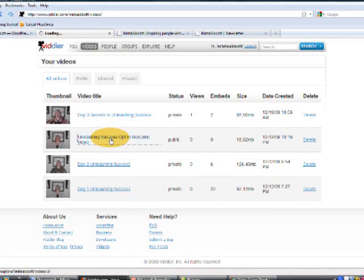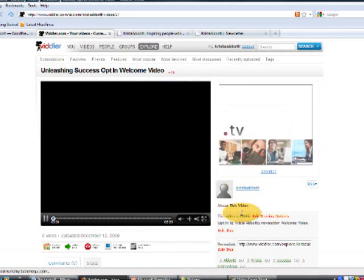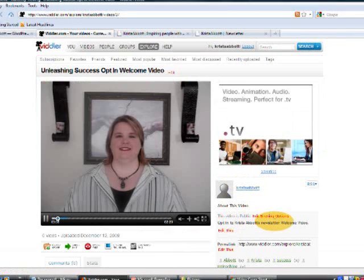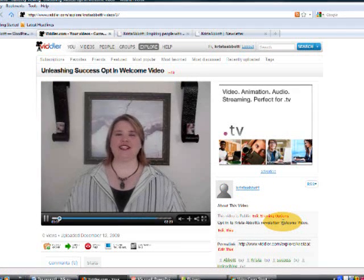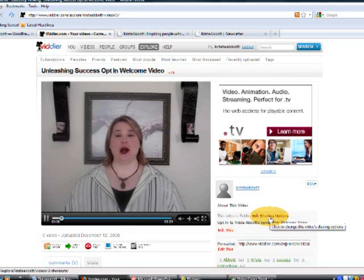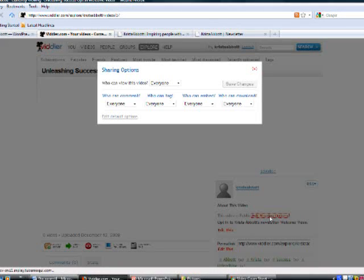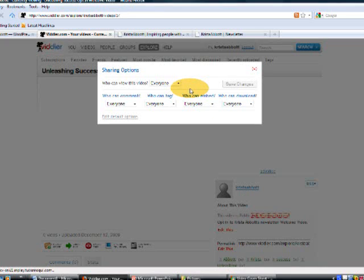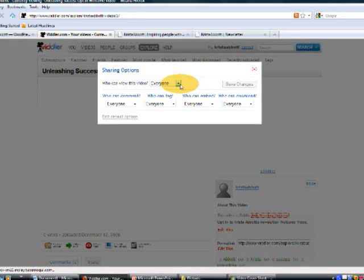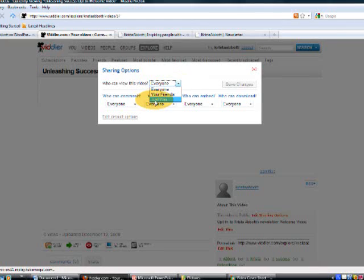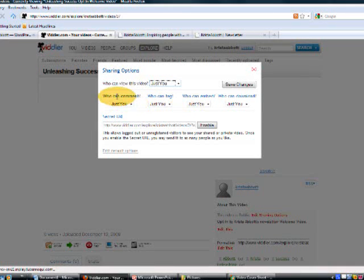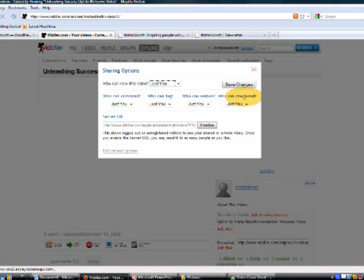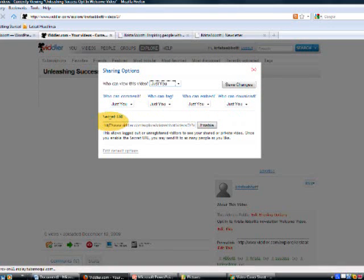So let's click here and head on over to that video and then when you get there you can come over here and click this link here edit sharing options and it's going to bring up this pop-up window for you. And who can view this video and there's a drop down menu there. You want to select just you. That's going to make it private and you can see it will automatically change these other four options here.